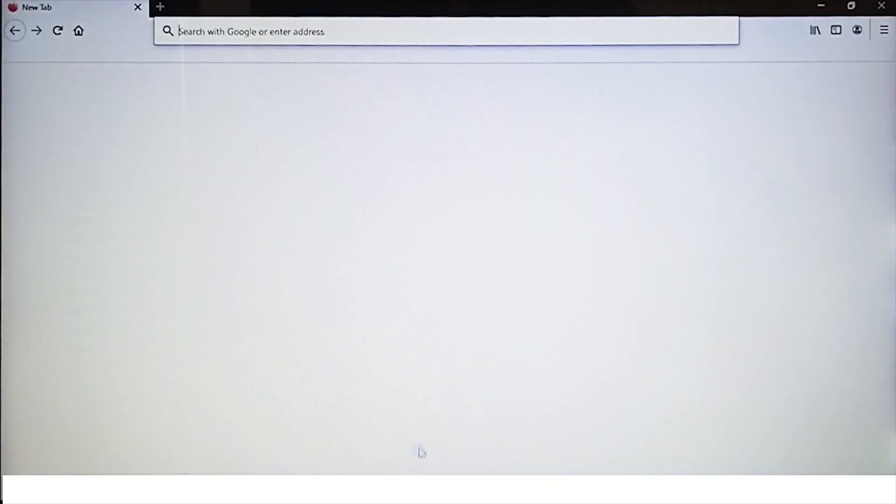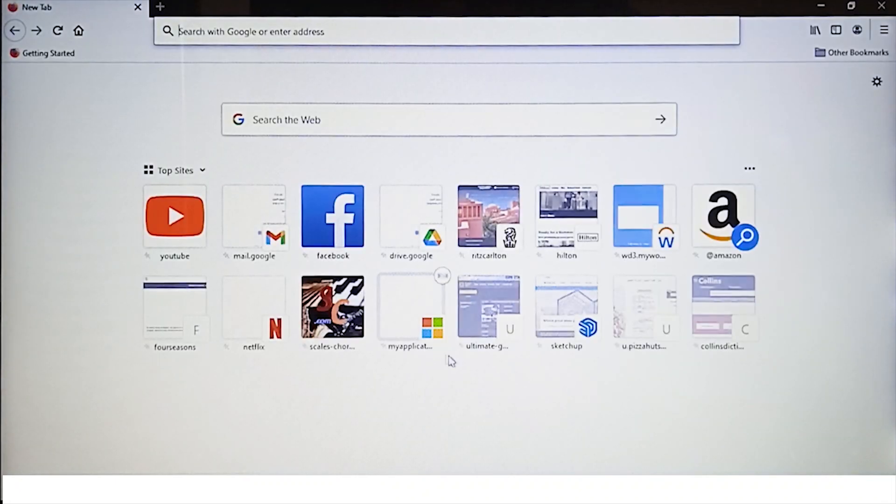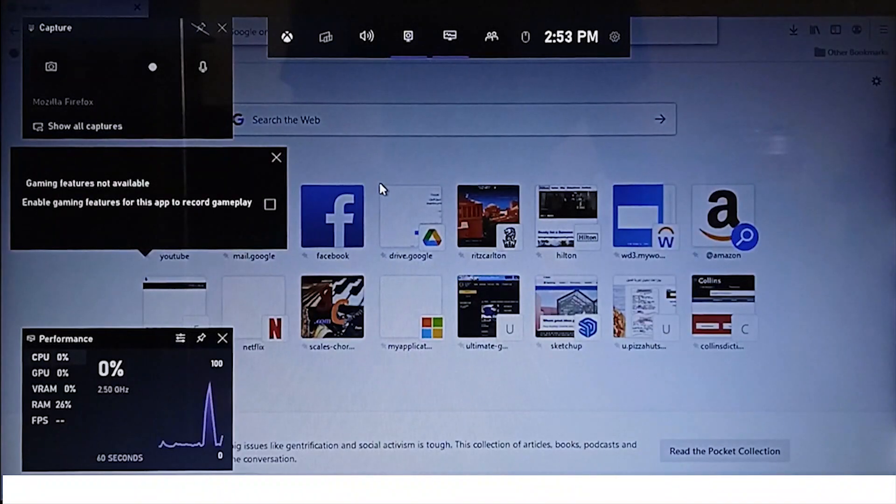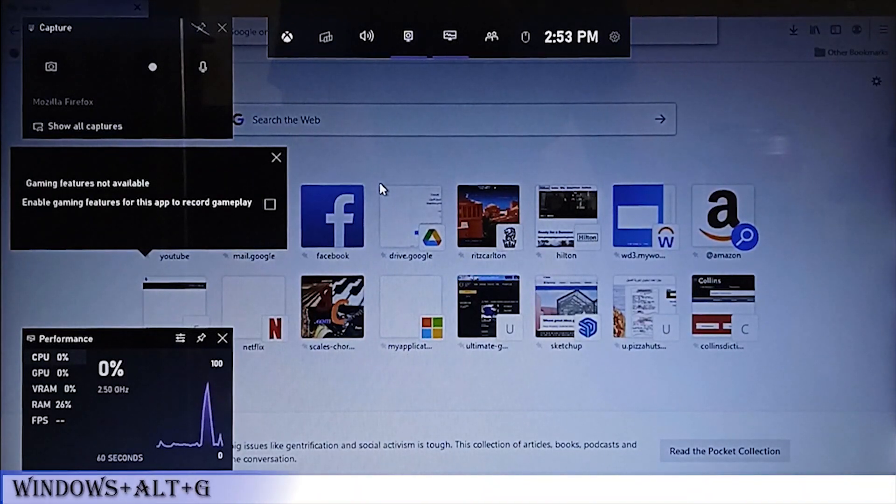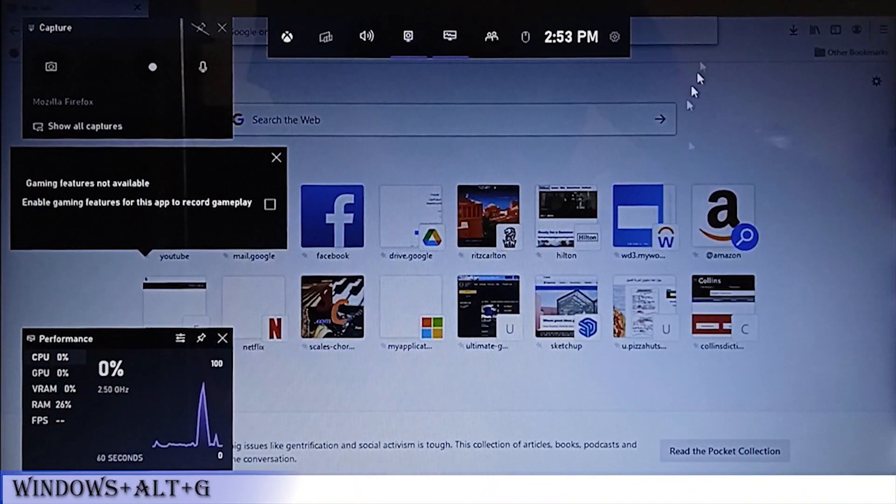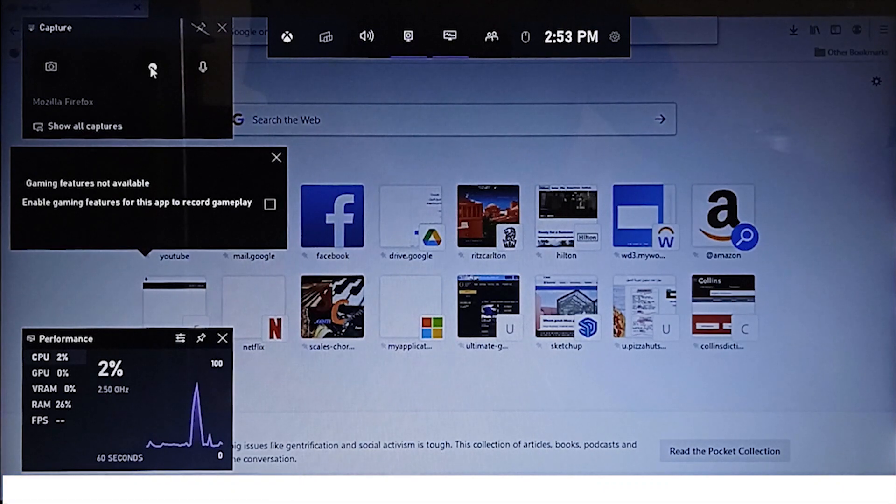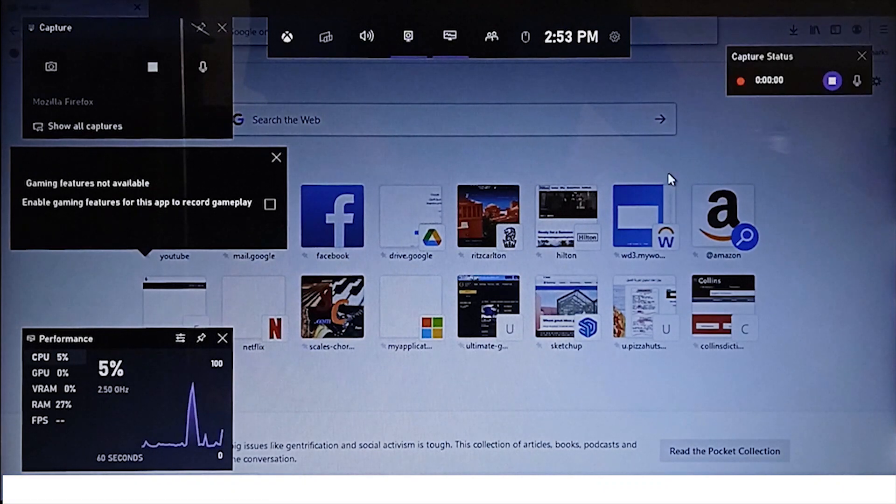Then again press the same buttons together: Windows, Alt, and G keys. Now you can see this small circle is highlighted, which means you can record the screen. Press this button and the recording has started.